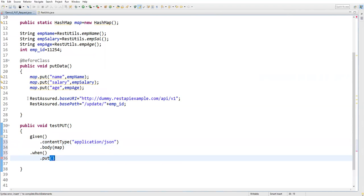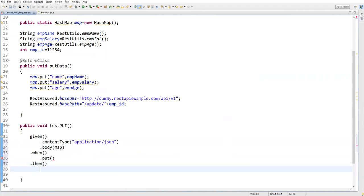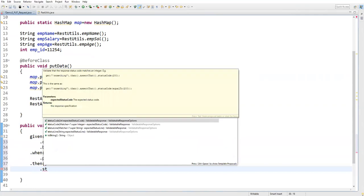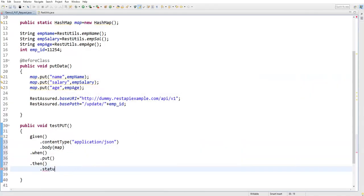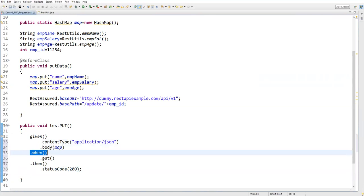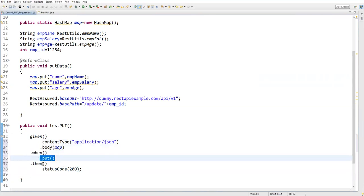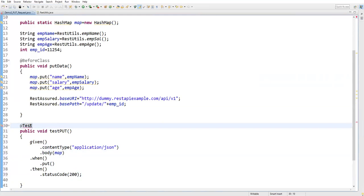After sending the PUT request, under 'then' I perform validation. If the record is successfully updated, the status code should be 200, so I verify: dot statusCode(200). The last statement ends with a semicolon. In summary: 'given' specifies content type and body, 'when' specifies the PUT request, 'then' validates the status code. I annotate this method with @Test and import it from the TestNG annotation package.